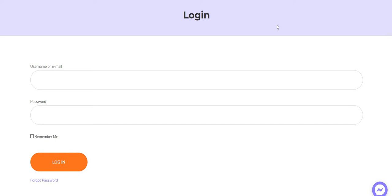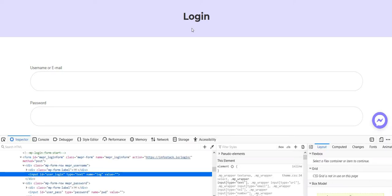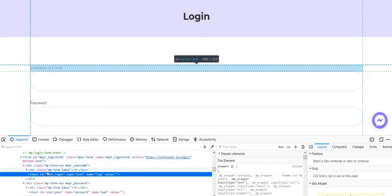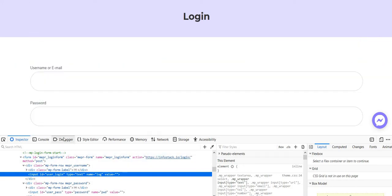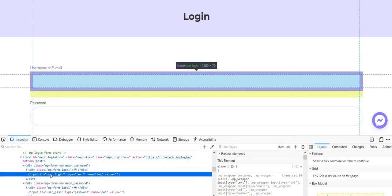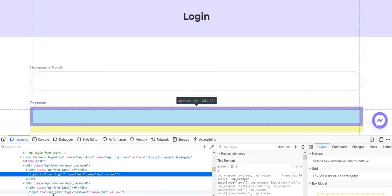To achieve this, we're going to inspect the code a little. As you can see, the username has this ID - this input text has the user_login ID and password has the user_pass ID.